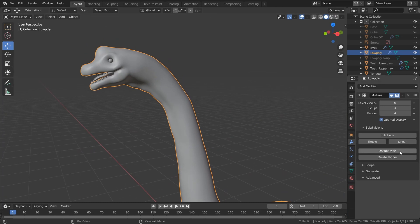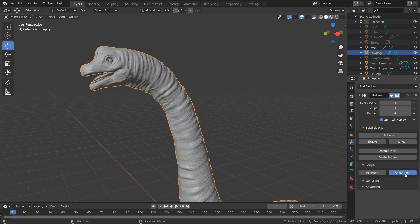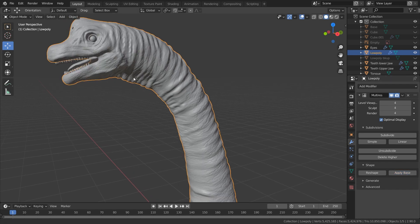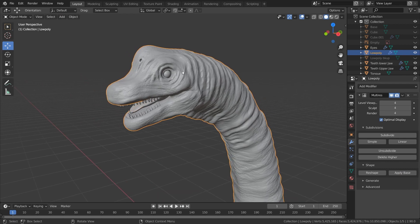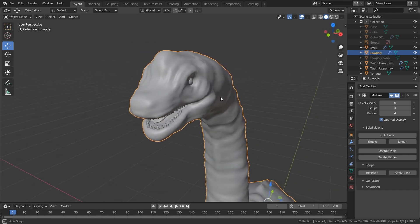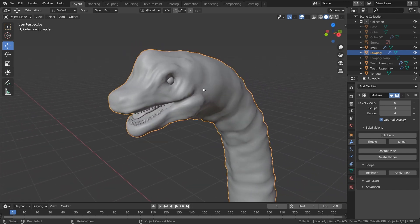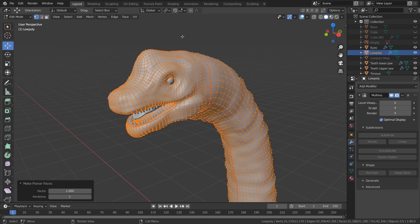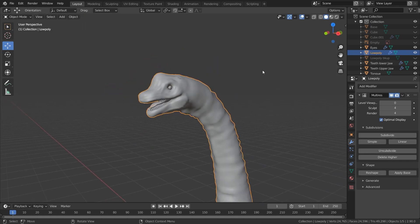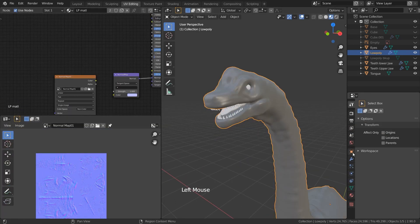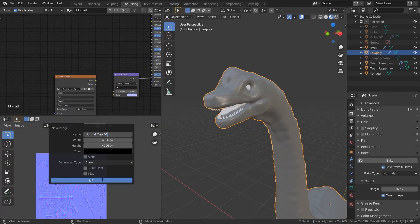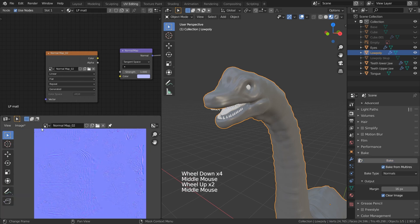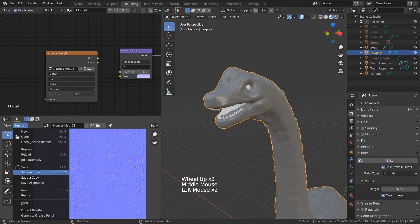We could get a little bit more detail on the base mesh. Go to the multi-res modifier, go back to the highest subdivision level of 4, and under Shape press Apply Base. If you go back to subdivision level 0, you'll see that it has been reshaped, and this adds a little bit more detail on the low poly model. But now we have a few shading issues, so go into edit mode, select all by pressing A, and under Mesh, Clean Up, Make Planar Faces. This flattens all the faces which had vertices not in one plane. So you can bake the normal maps once again — it's going to look slightly different because the base mesh has been reshaped. Go ahead and save it out.